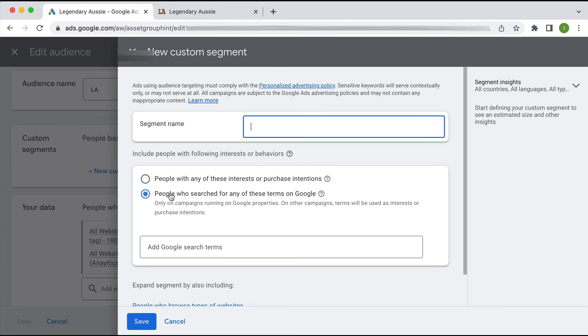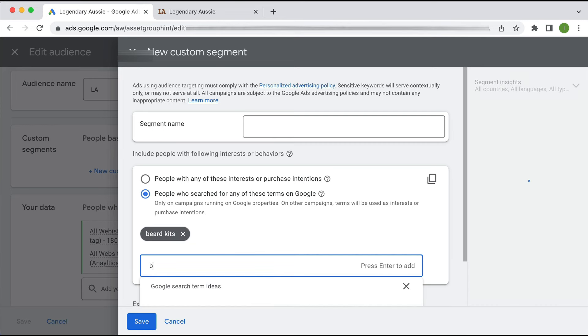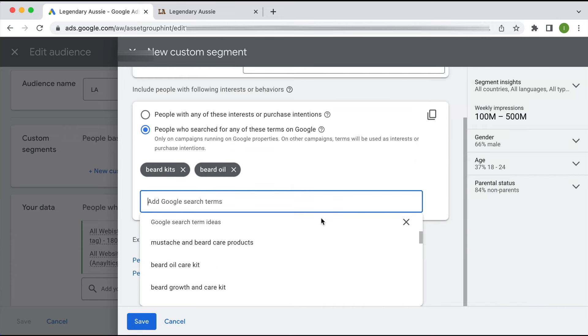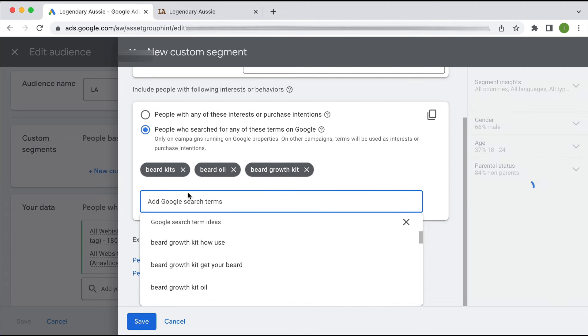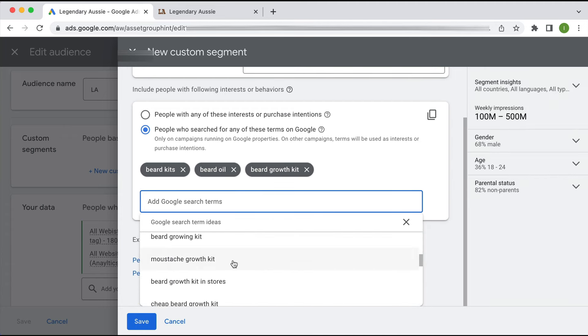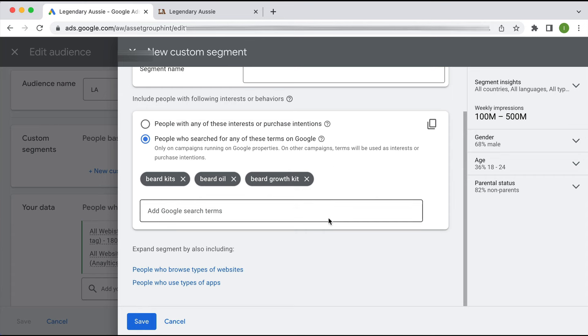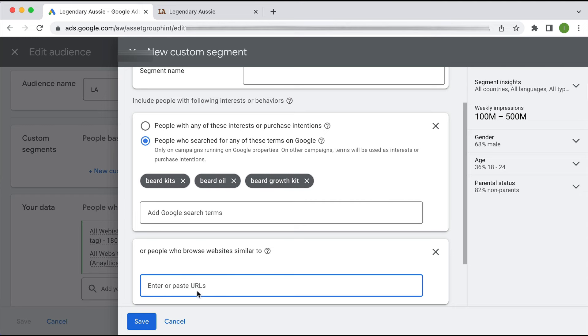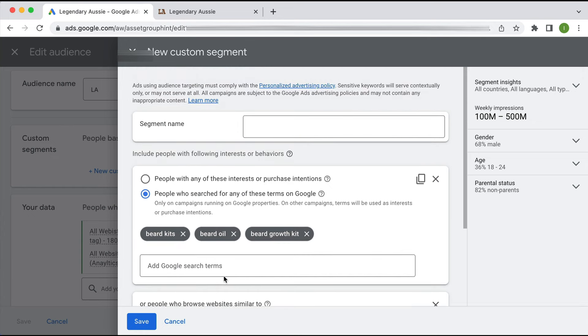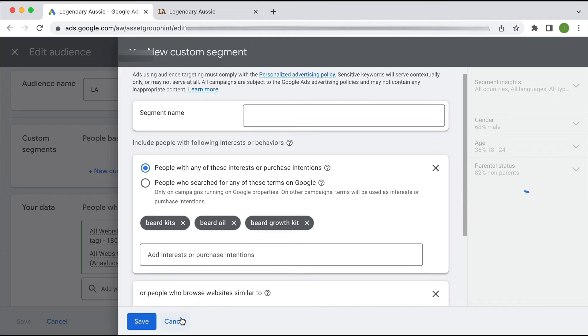You have either of these options and you should test both. Really, you're saying to Google I want to target people who've searched for any of these terms in Google, and here you type in your best keywords, your best converting keywords, and what you think are the most intent-based queries. For this particular business I would type in beard kits, beard oil, maybe beard growth kit. Put in as many keywords as you possibly can here. You should also put in people who browse types of websites - here you can put in your website but more importantly you would put in your competitor websites as well.